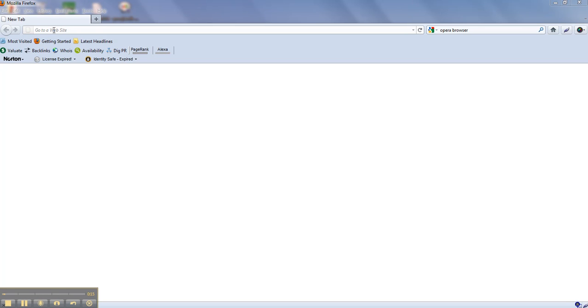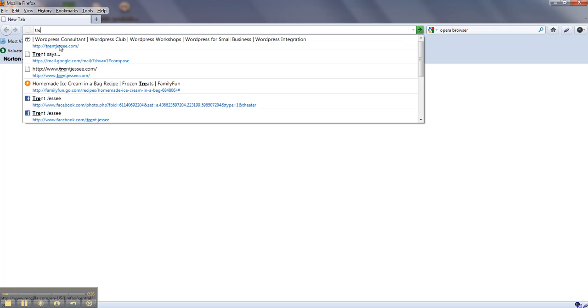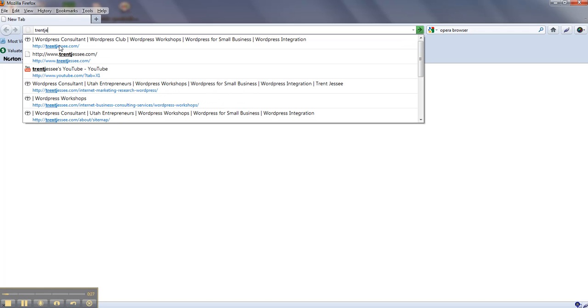You come up to the top left in your internet address field and type in your domain name. For example, I'm going to type in one of my domain names, trentjesse.com.